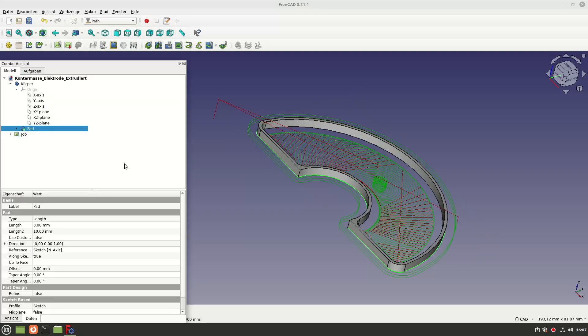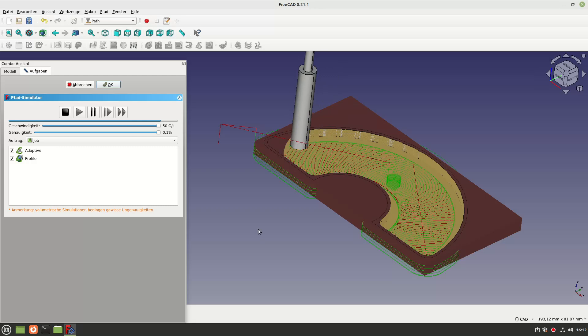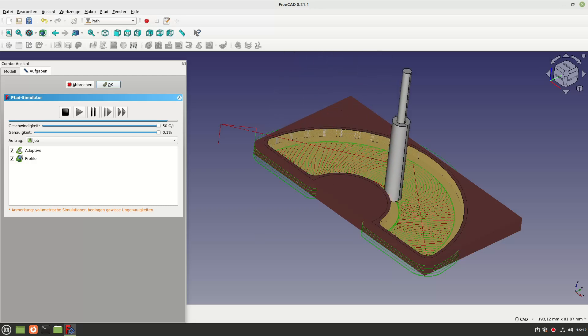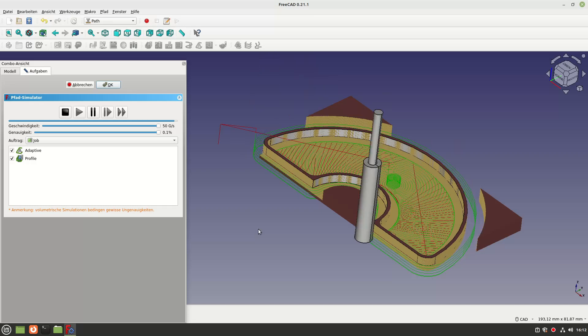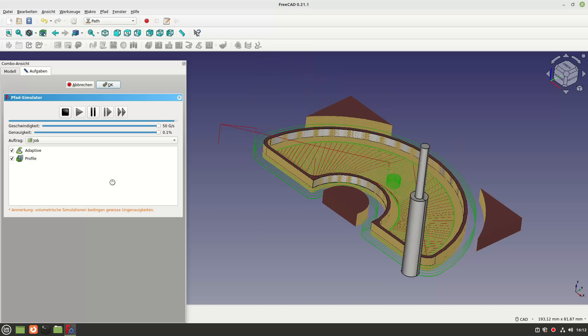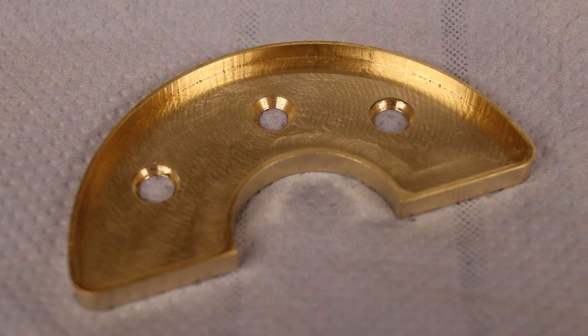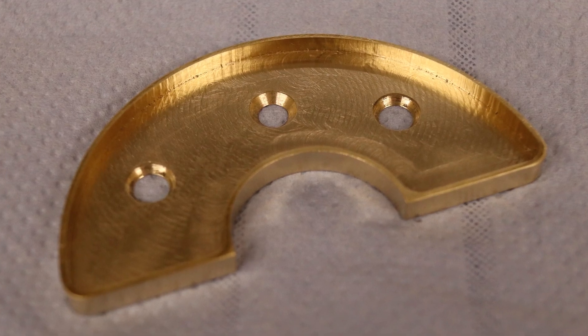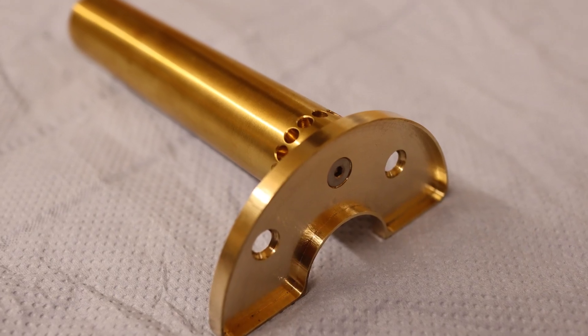In conclusion, I can say that I am very positively surprised by FreeCAD. After playing around for two long afternoons, I am already quite familiar with FreeCAD and have produced my electrodes for eroding without any major problems.